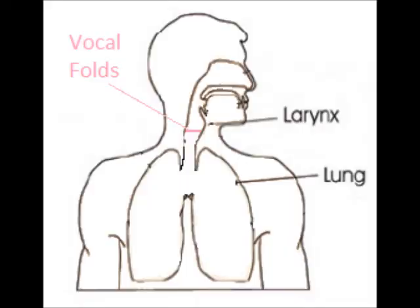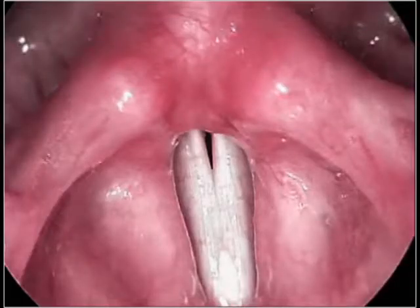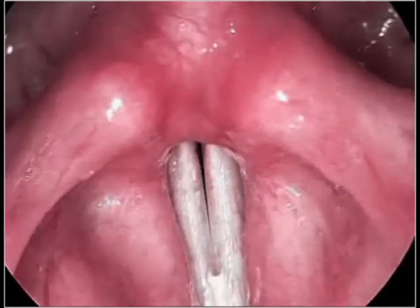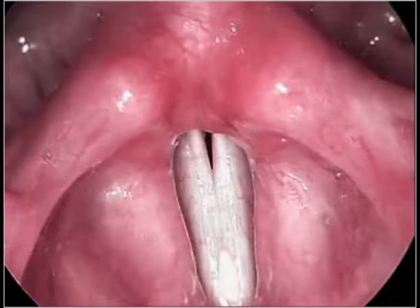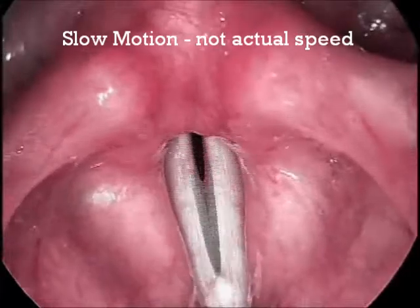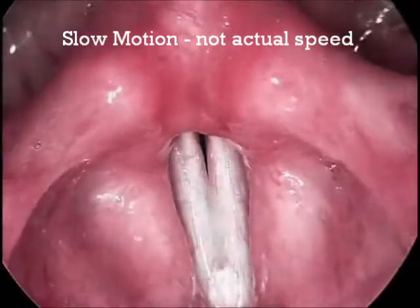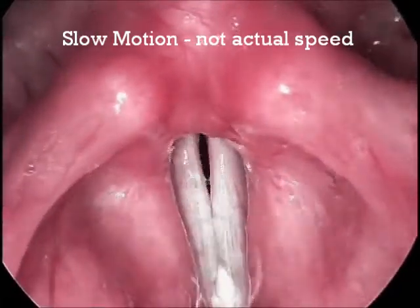To understand how the fundamental frequency determines the pitch of the human voice, you first need to understand how the voice is produced. When a person exhales to produce sound, air pressure builds up beneath the closed vocal folds. When that pressure becomes too great, the air bursts through, forcing the vocal folds open. Because of their elasticity, the vocal folds quickly snap back together, and once again air pressure builds up beneath them. This cycle repeats over and over again, hundreds of times per second, causing the vocal folds to vibrate.